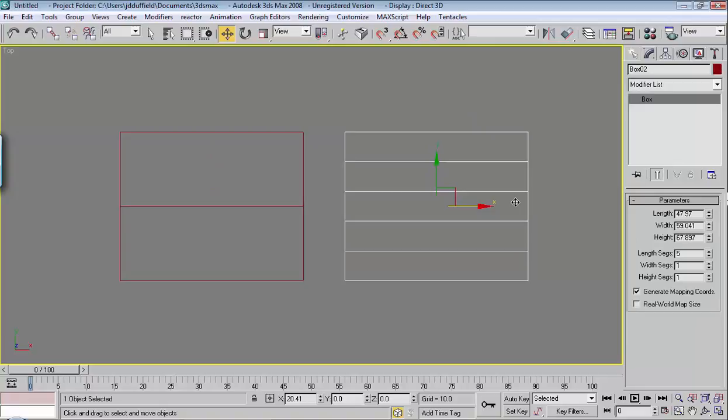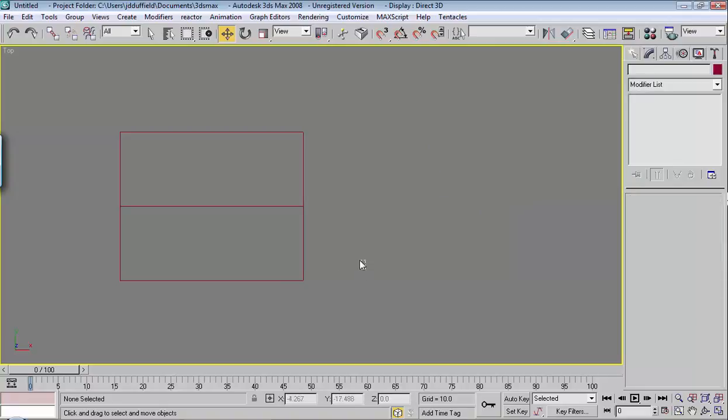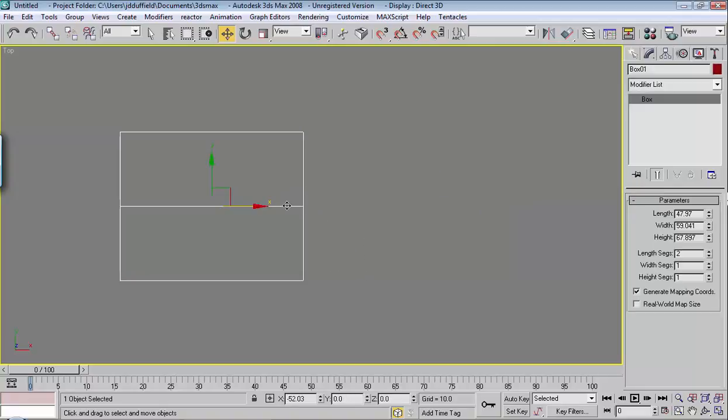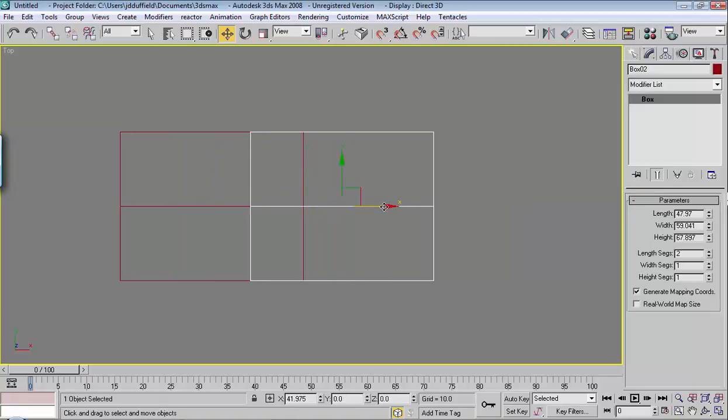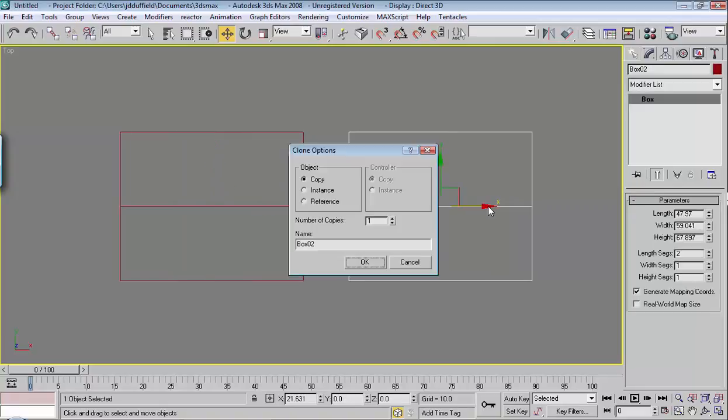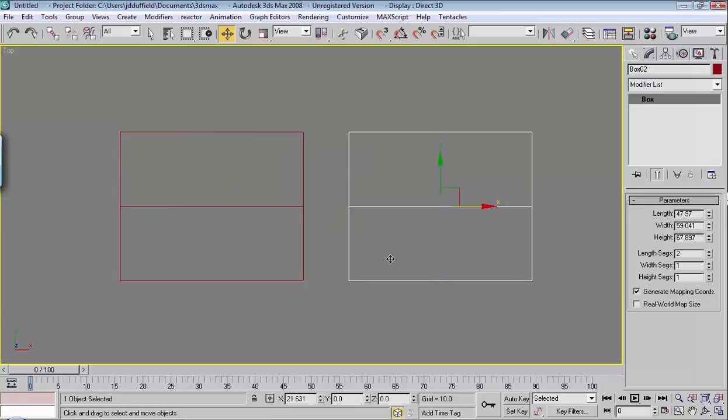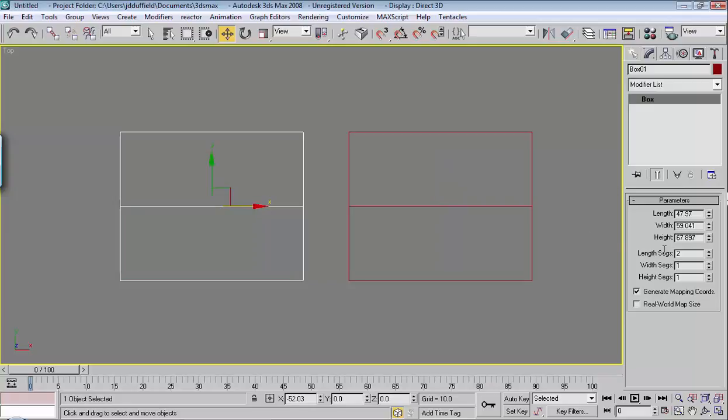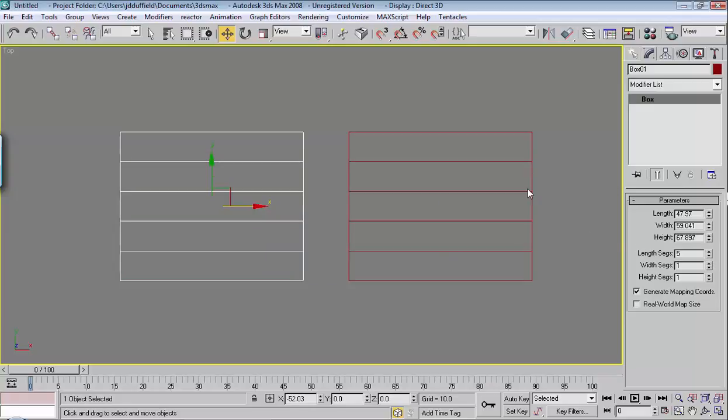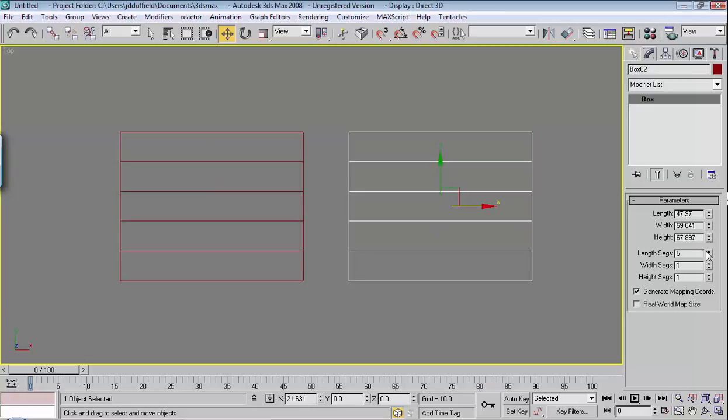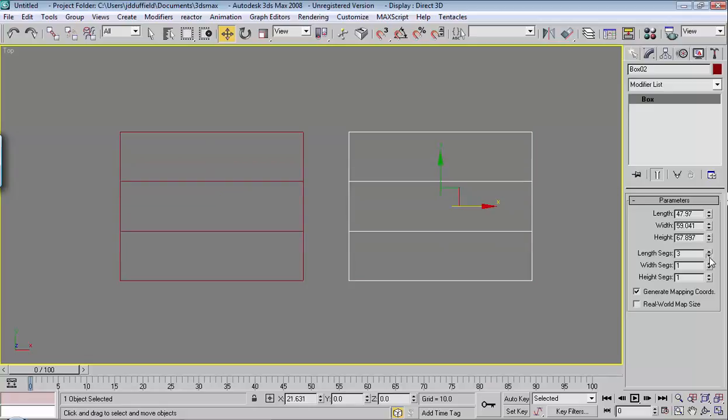Now, if I had chose Instance, then any changes that I make to the parameters for this one will be linked to this. So in other words, there's a relationship here. If I change the length segments, like this, then they change here automatically. And the same here.